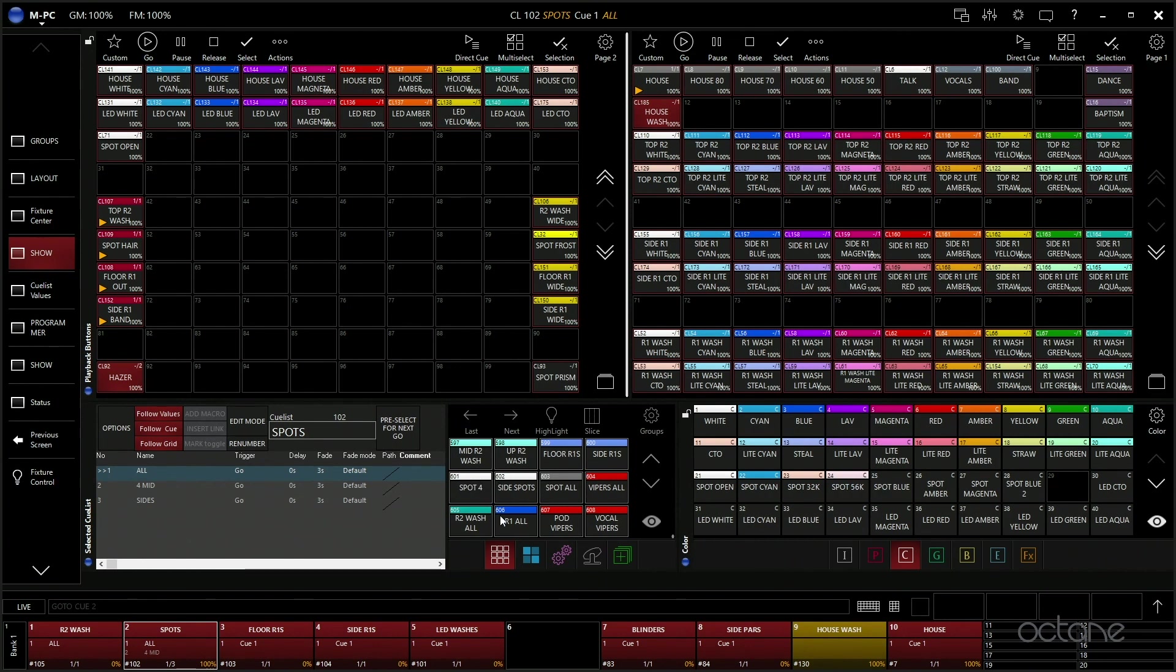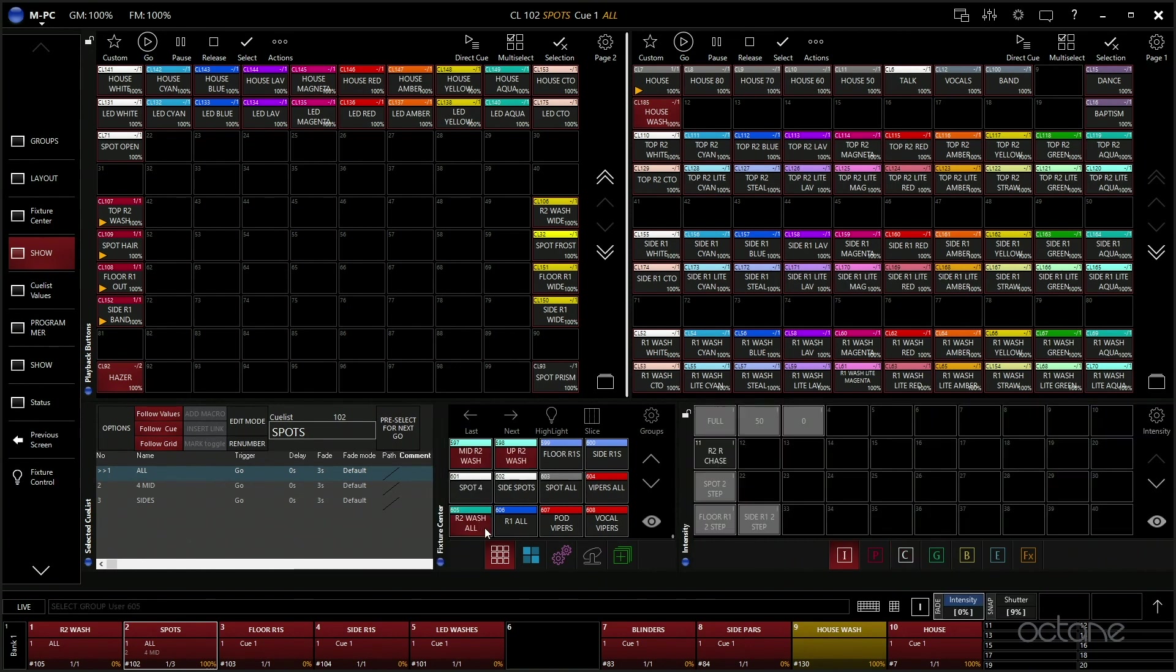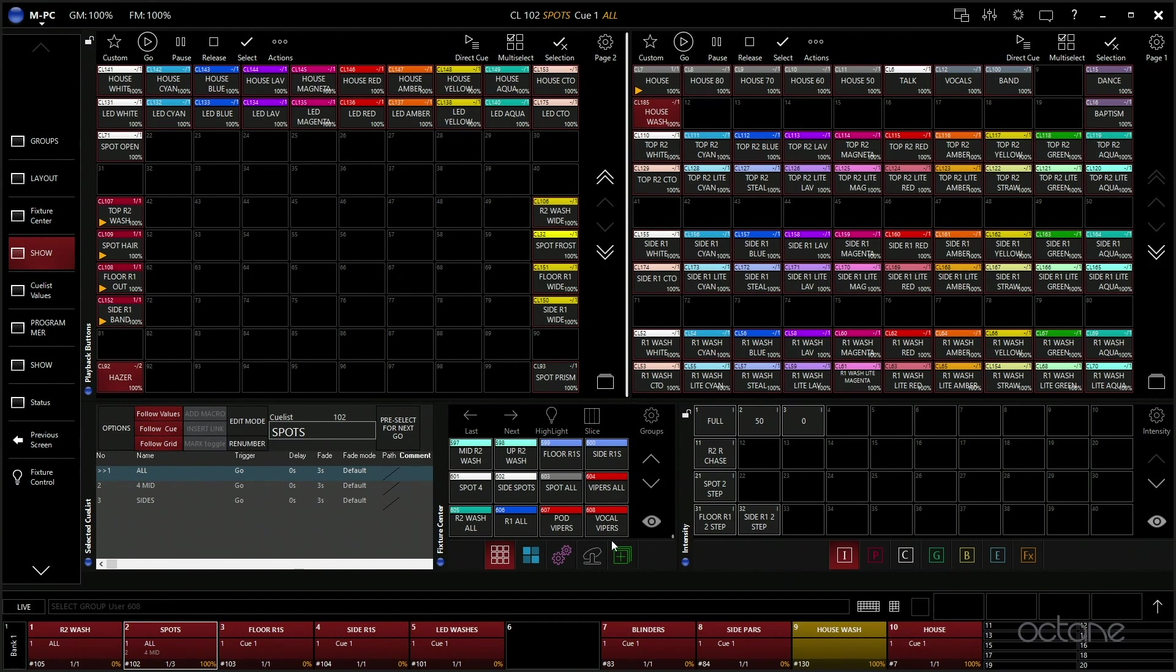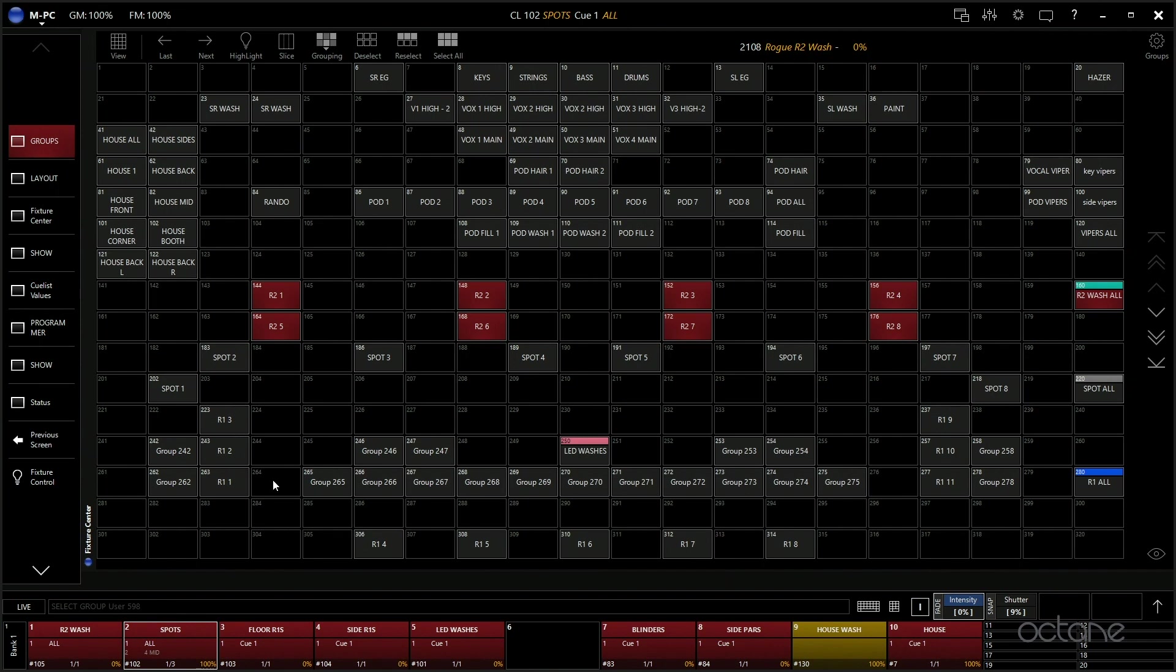This is kind of like a big programmer view for when we're trying to program a lot of stuff. This is like, oh, I need to select all the washes and change the intensity to zero or something like that.